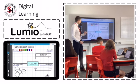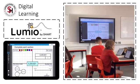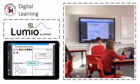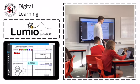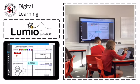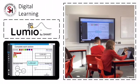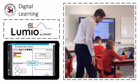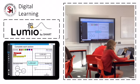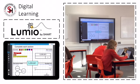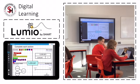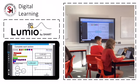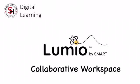Here you can start to imagine the potential of Smart Lumio across the full curriculum. The collaborative workspace feature allows children to work as a whole class or in smaller groups decided by the teacher.